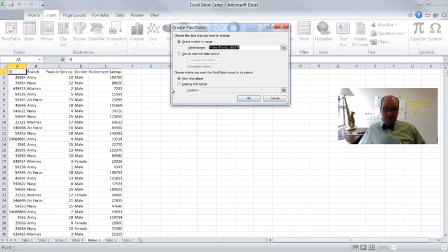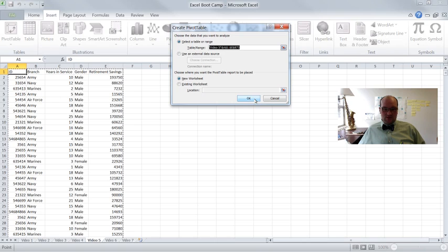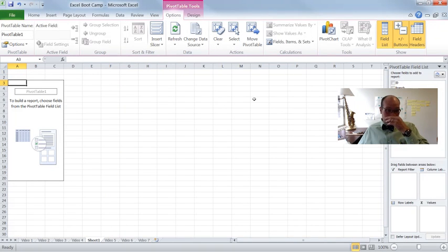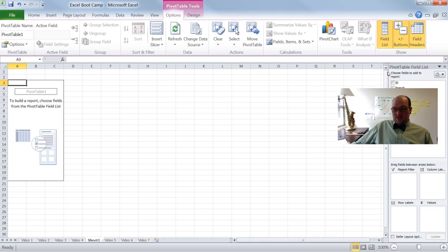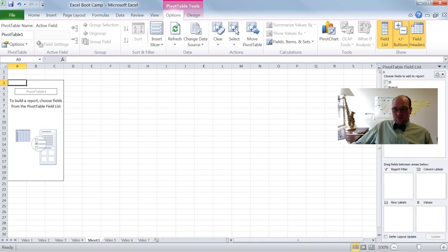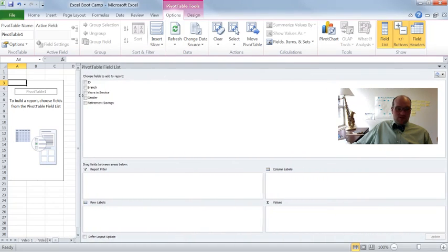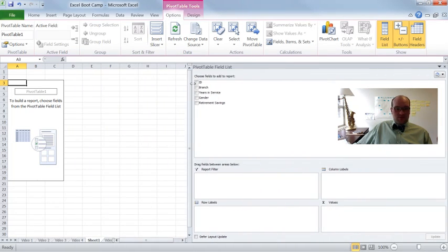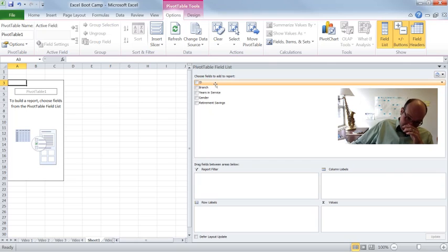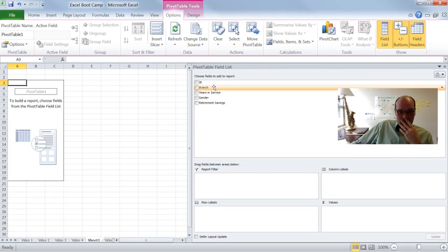So usually we don't have to do anything else. We can put this in a new worksheet or an existing worksheet. Let's just put a new worksheet. It'll make a new worksheet down here. So let's click on OK. That's it. So this is what we get. So nothing too exciting yet. Let's move this over. So you can kind of see what's going on.